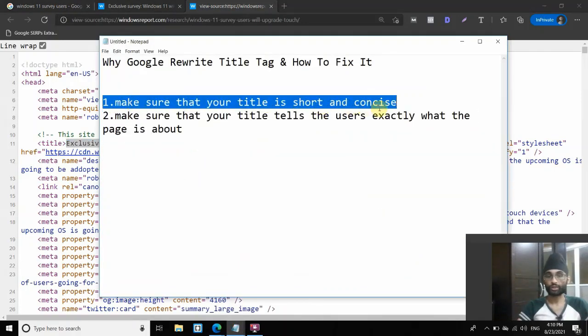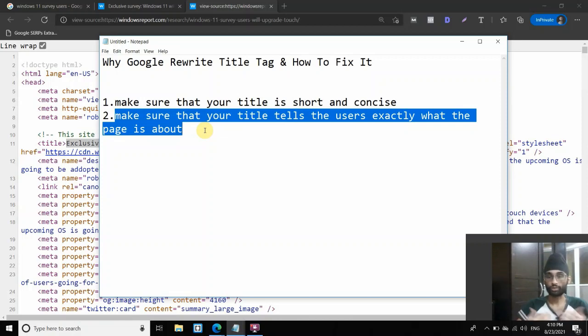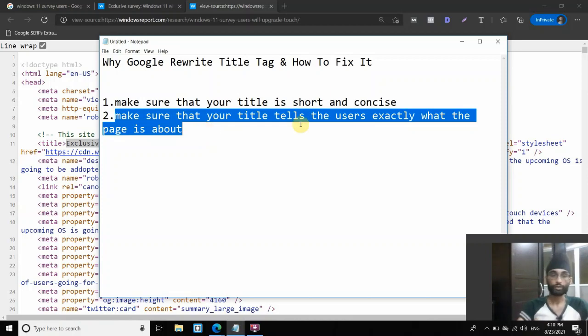So basically, this is the way on how to fix it. Make sure the title is short and concise. And secondly, make sure that your title tells exactly what the users, tell the users what exactly the page is about, the meaning behind the page.